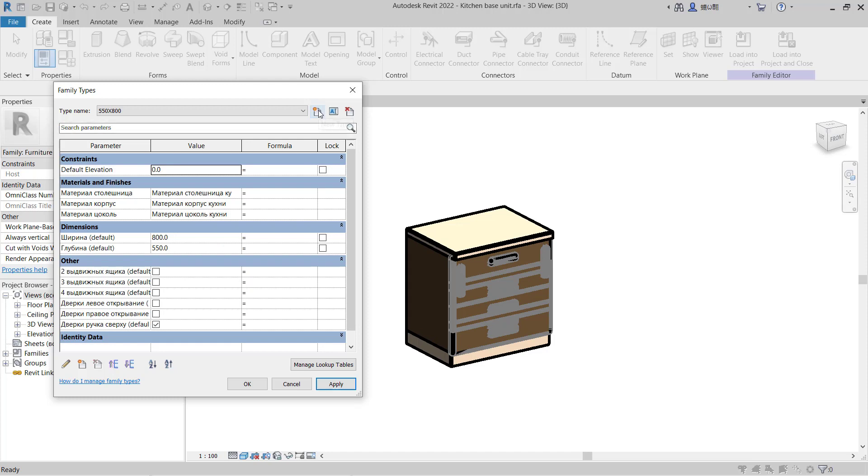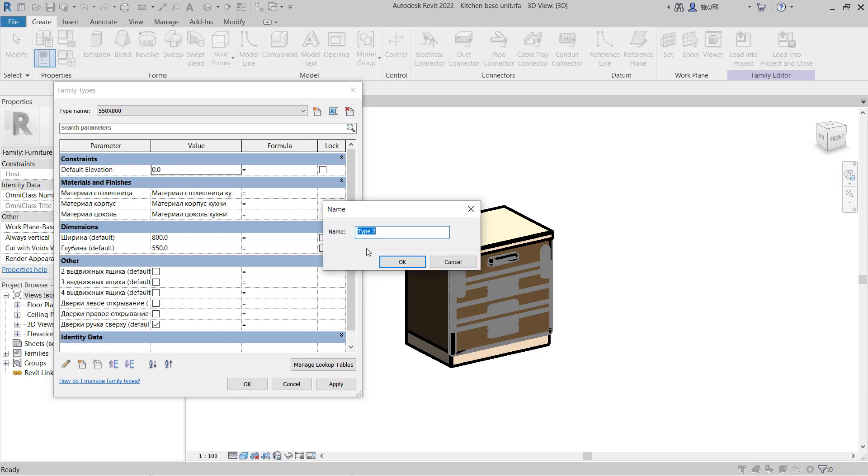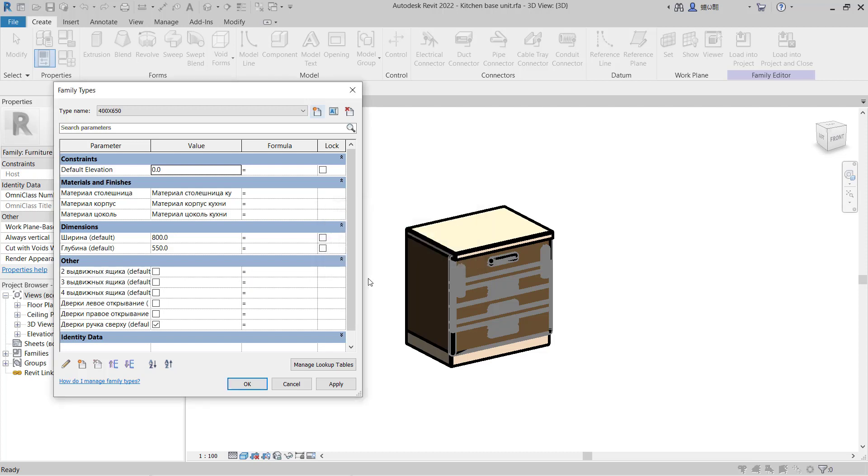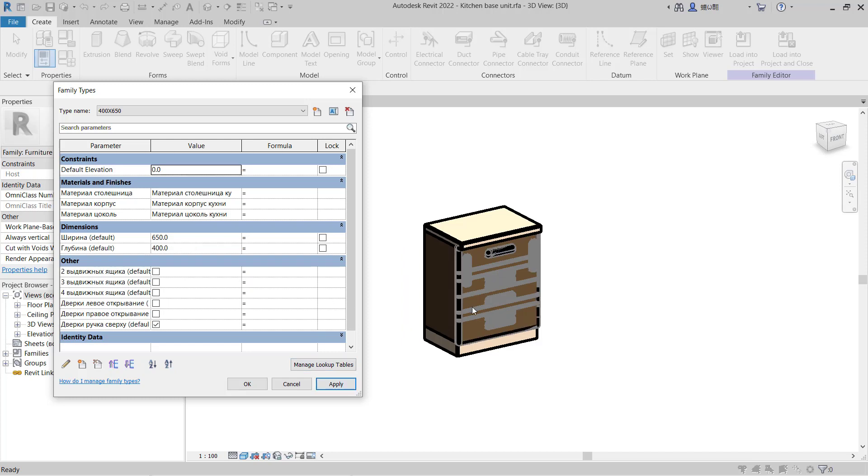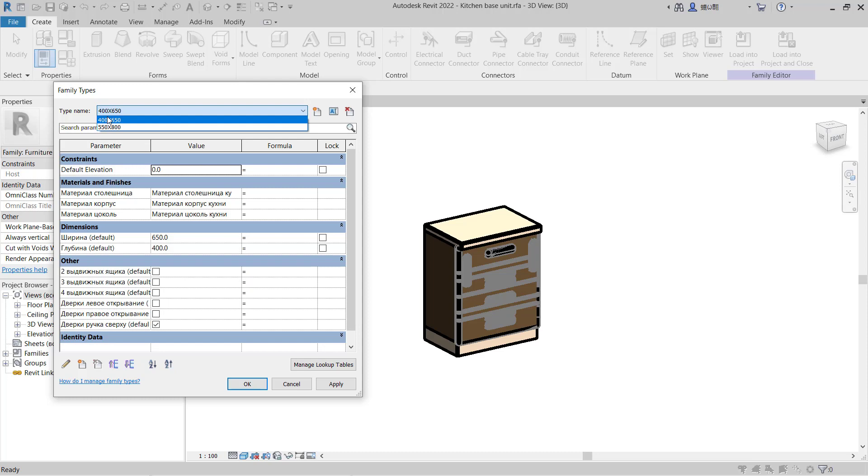You can also add a new type. I will name it 400 x 650. Set height to 650 and width to 400. Click Apply. Now we have two types for this family: 400x650 and 550x800. Click OK.